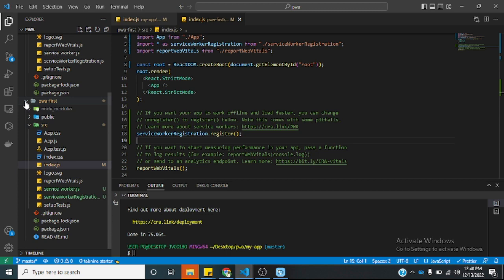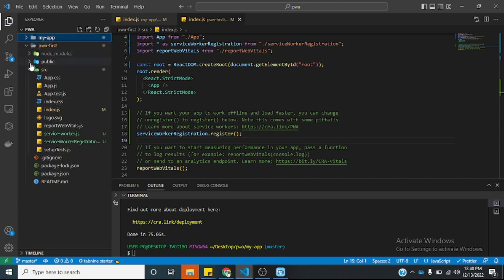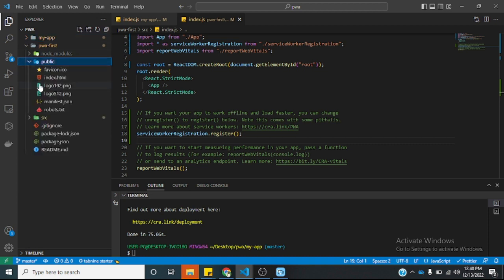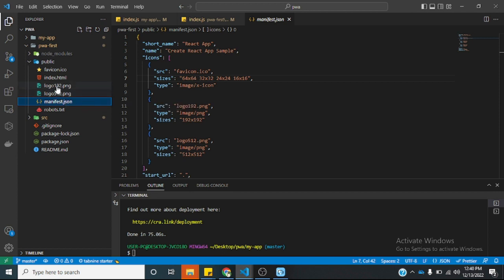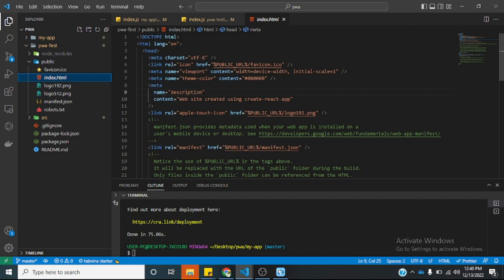To make the non-progressive web application a progressive web application, we need to also work on the public folder. We need to change our manifest.json file, we need to work on our logos — we have different versions of the logo — and we also need to work on our index.html file. So let's do that now.